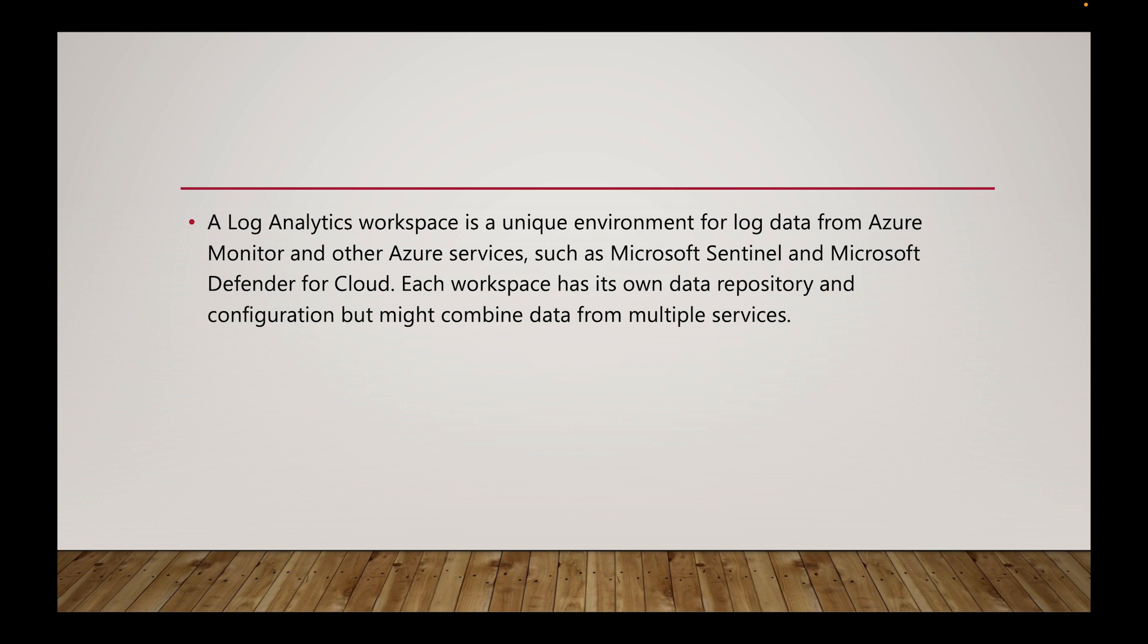A log analytics workspace is a unique environment for log data from Azure Monitor and other Azure services such as Microsoft Sentinel and Microsoft Defender for Cloud. Each workspace has its own data repository and configuration but might combine data from multiple services.